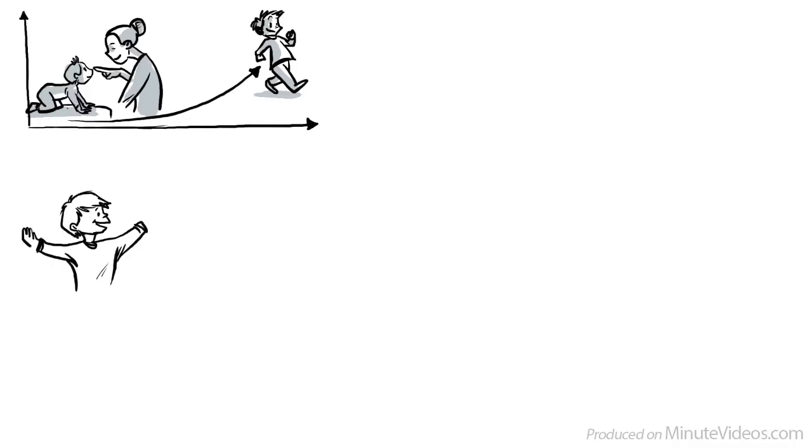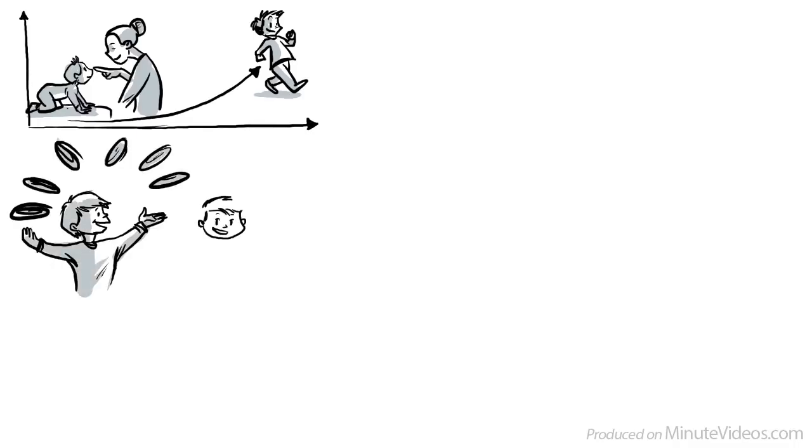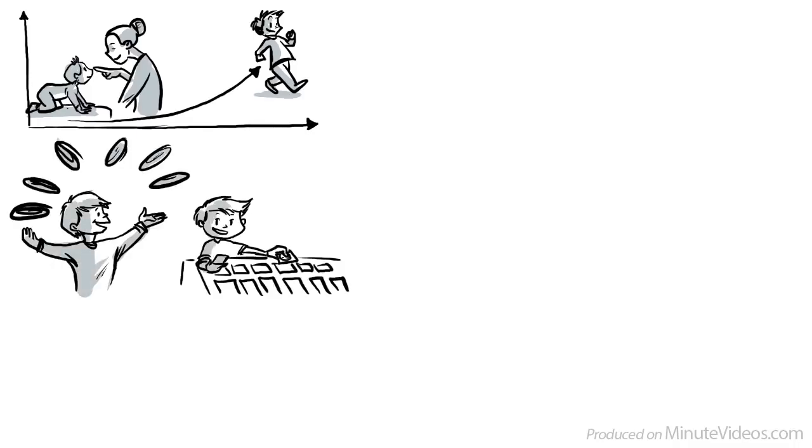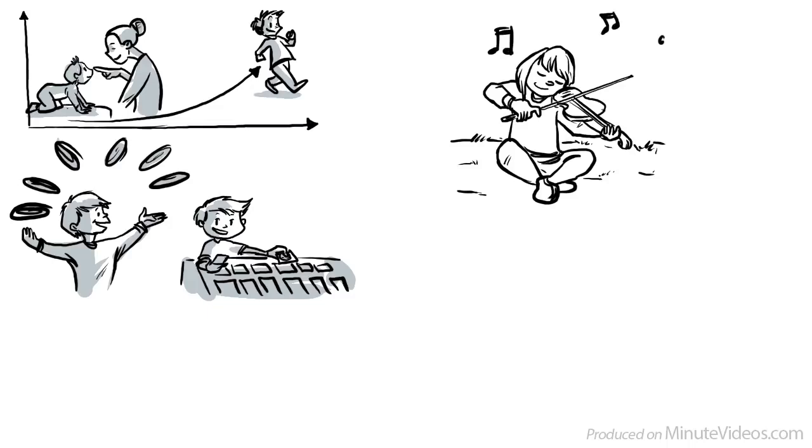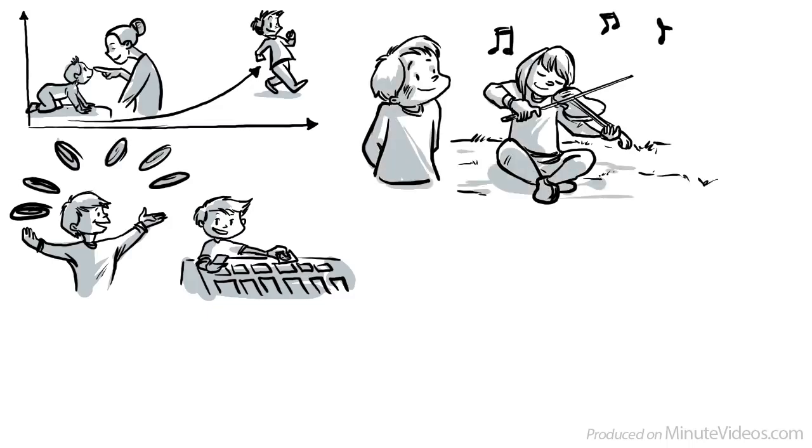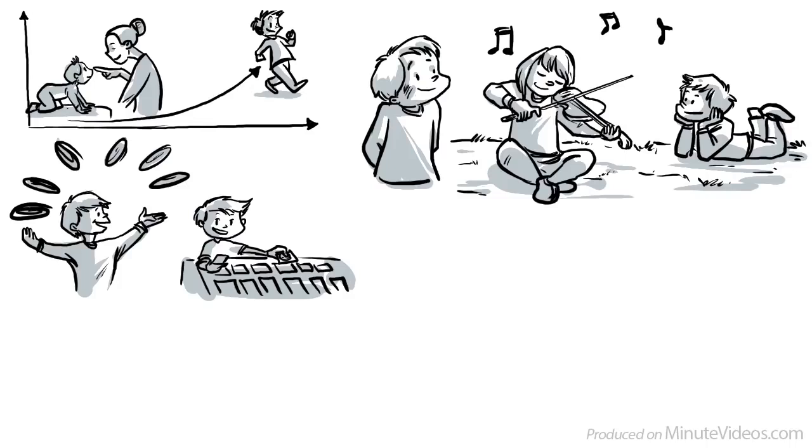Free play trains our inhibitory control and games practice our working memory. Playing an instrument trains our brain to process the notes and to coordinate the right and left hand simultaneously. If others are listening, we learn to control our emotions.